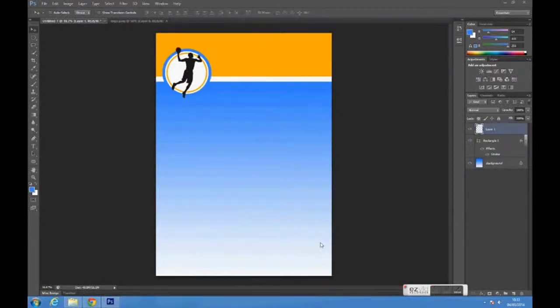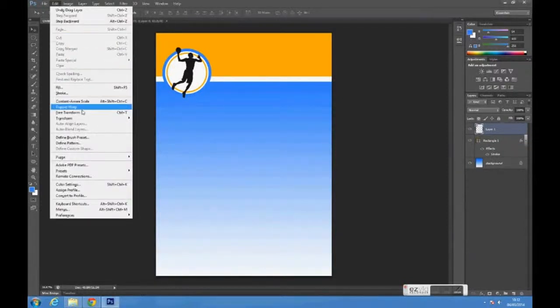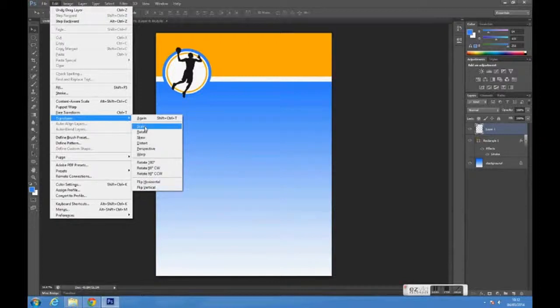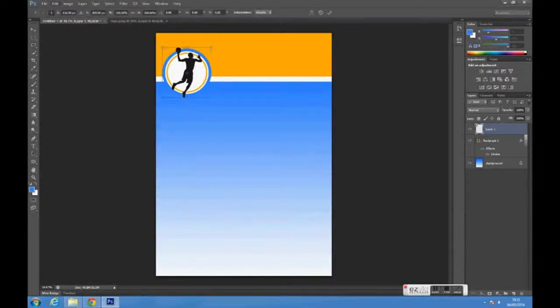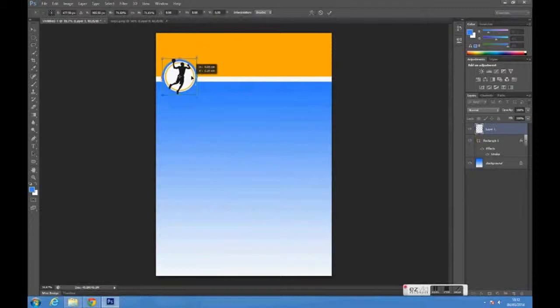To change the scale of the image go to Edit, Transform, Scale, size and position it however you want.